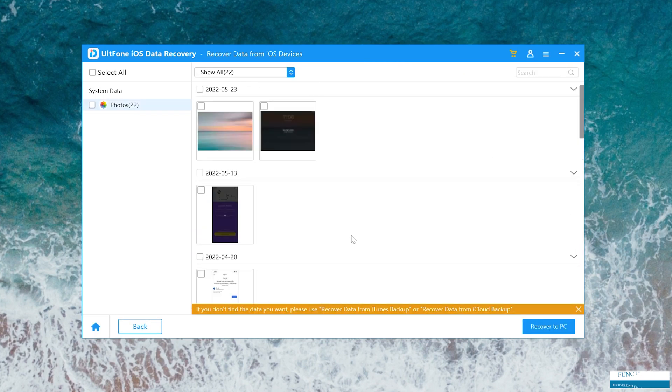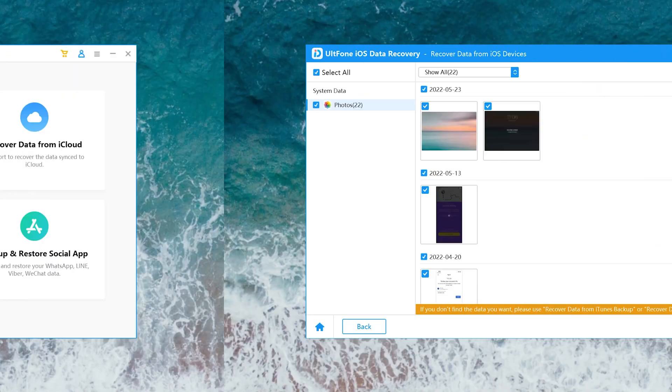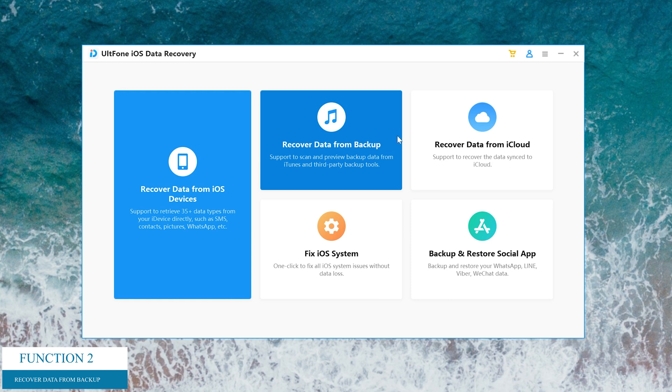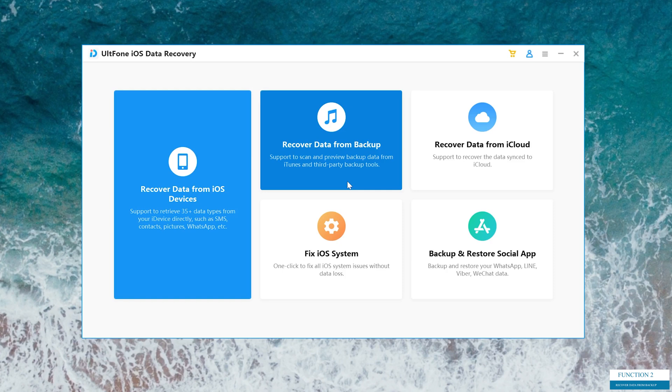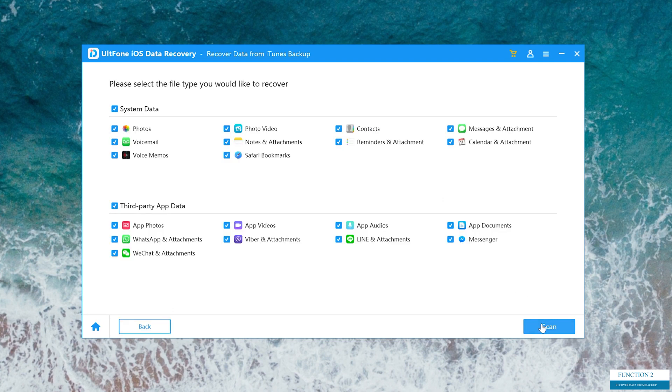Let's see the next one, recover data from backup. This function is suitable if you have made a backup before losing data. And unlike iTunes, UltFone iOS Data Recovery can select data to restore. Keep your iPhone connected and click recover data from backup. Here you can see your previous backup. Select your backup which you want to recover, then click next. In this step, choose your data types and hit scan.